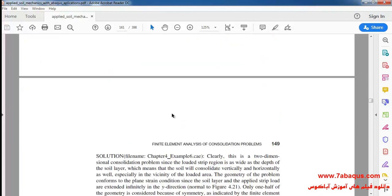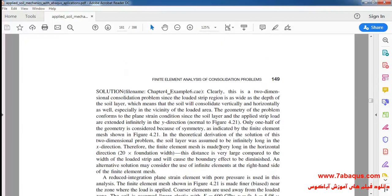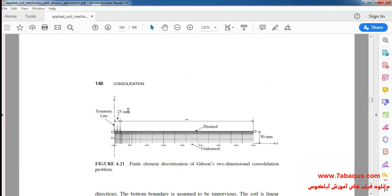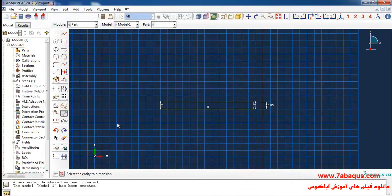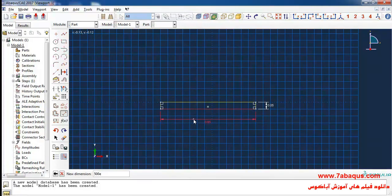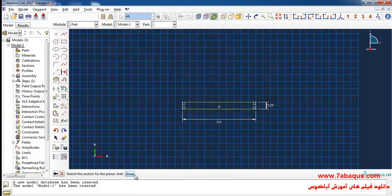The length of the soil has been considered to be very long. As explained in the book, the length of soil is equal to 20 times the foundation width. Here the foundation width is 25 millimeters, so the length of soil equals 500 millimeters (500 × 10⁻³ meters). I will click on done.